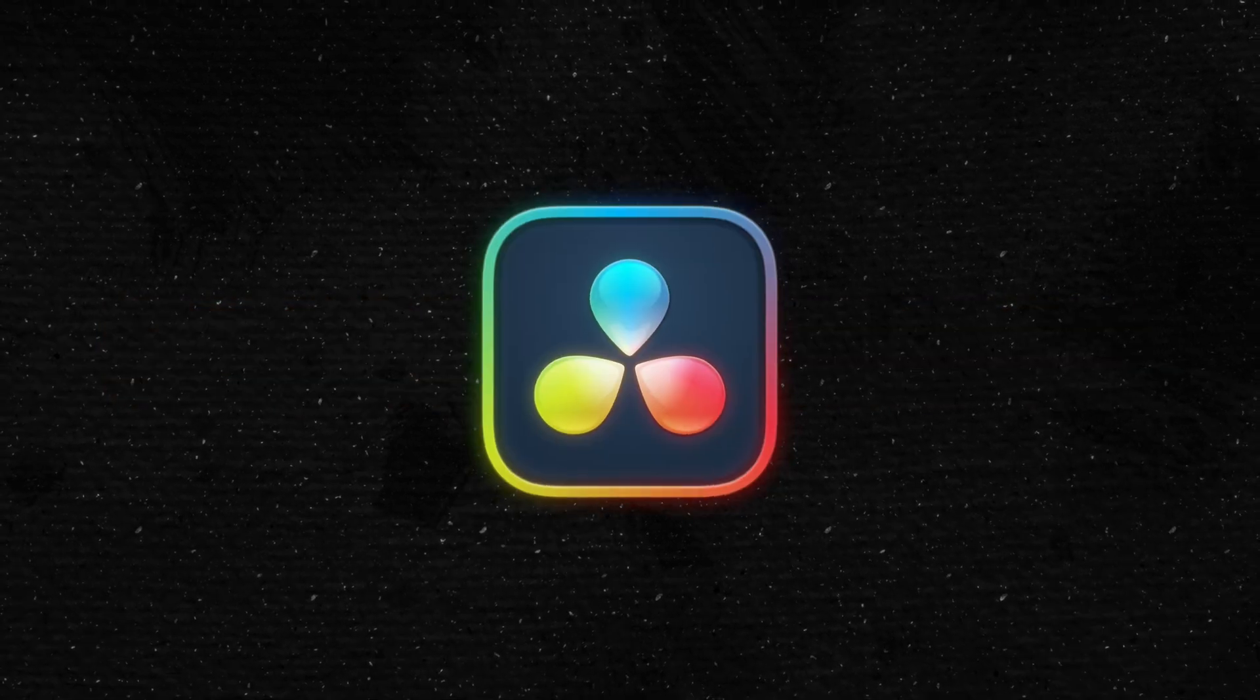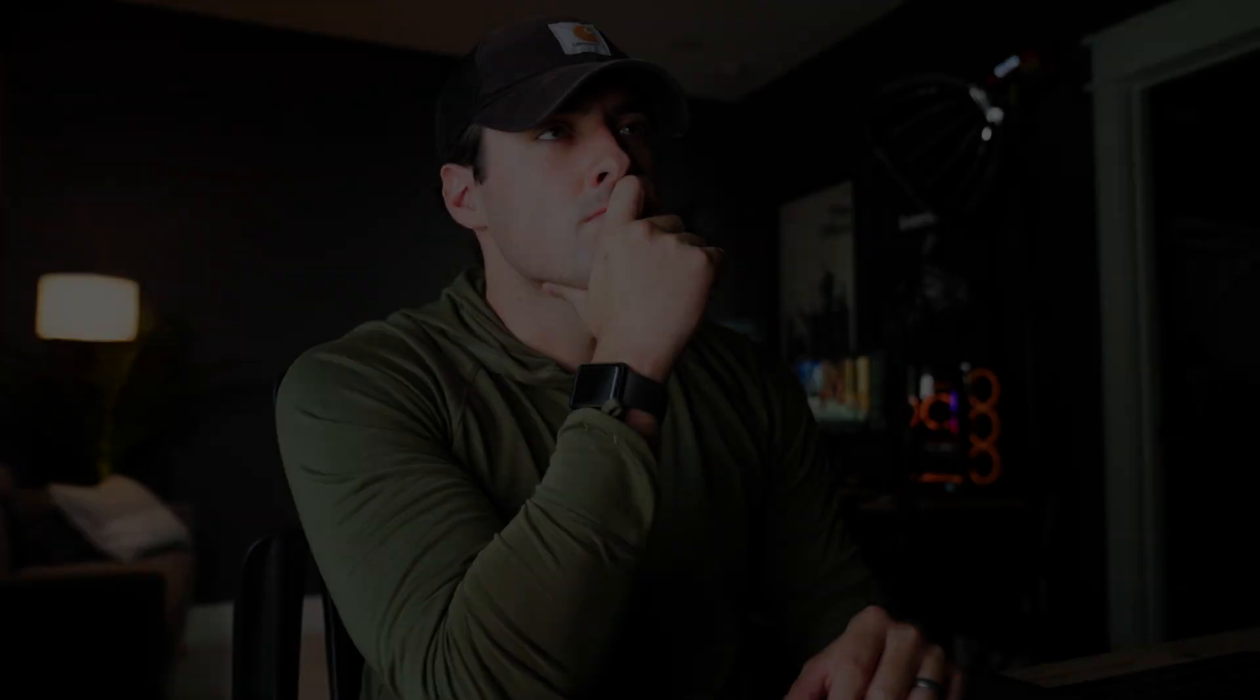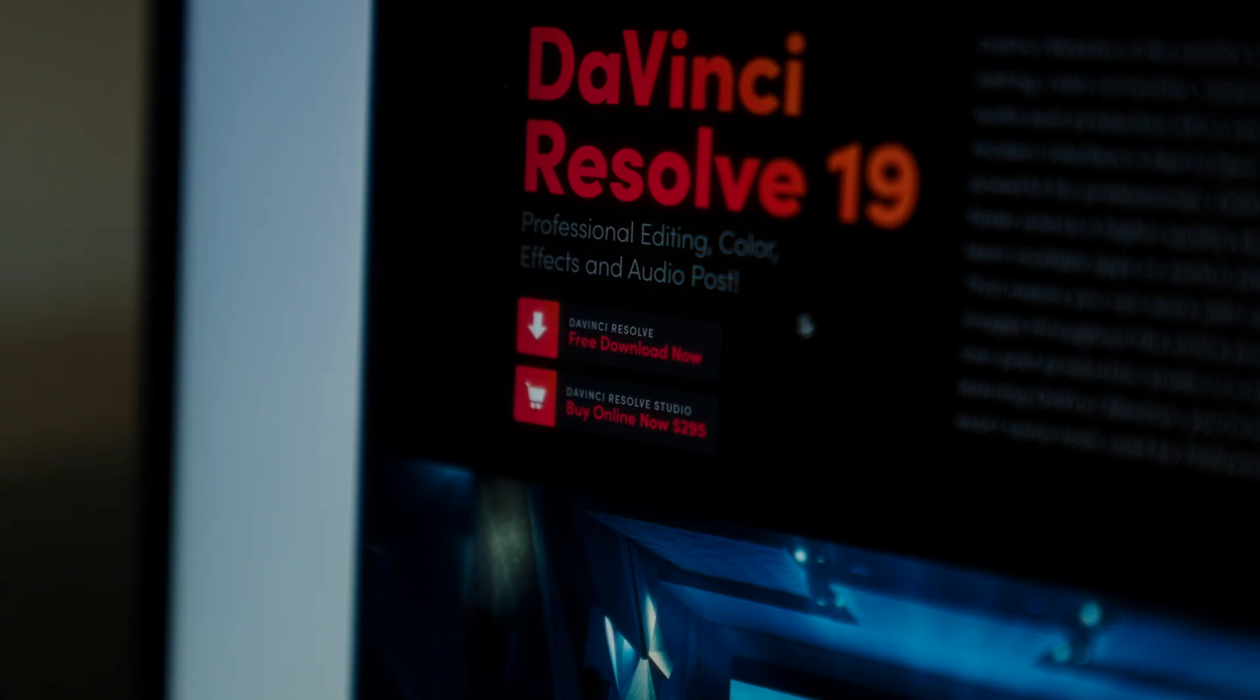Why is everyone switching to DaVinci Resolve? I asked myself that same question and I thought, what the heck, might as well try it. It's free for the light version. So I downloaded it and boy, was I blown away.